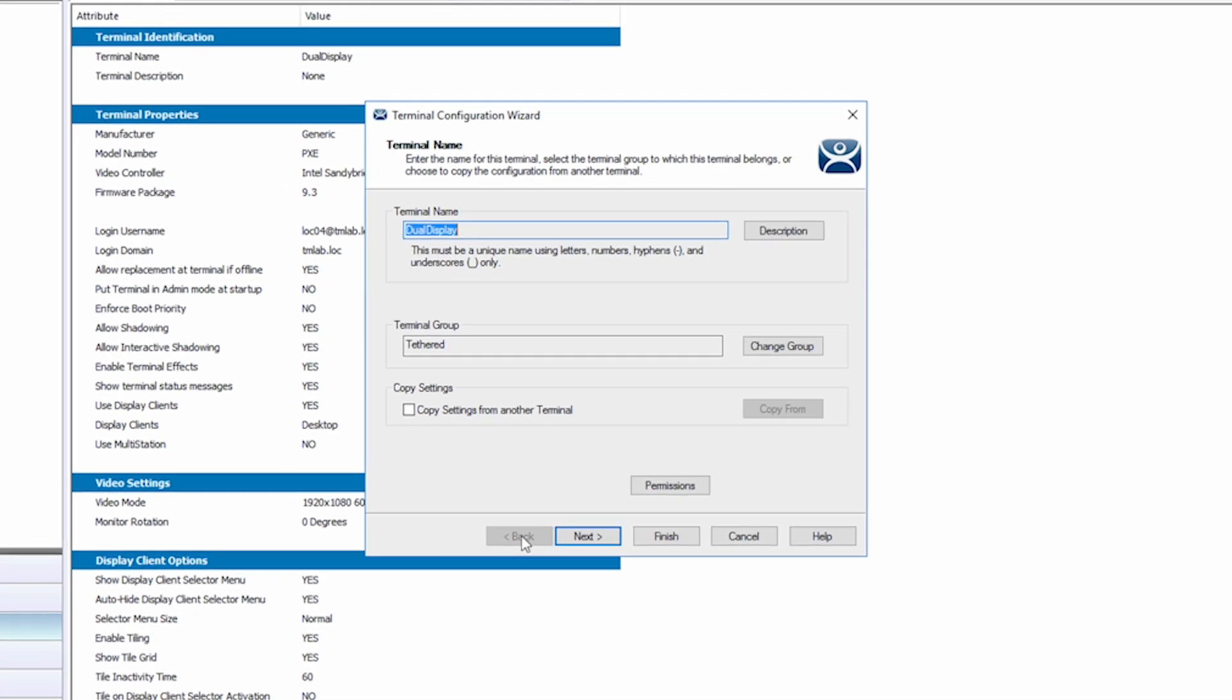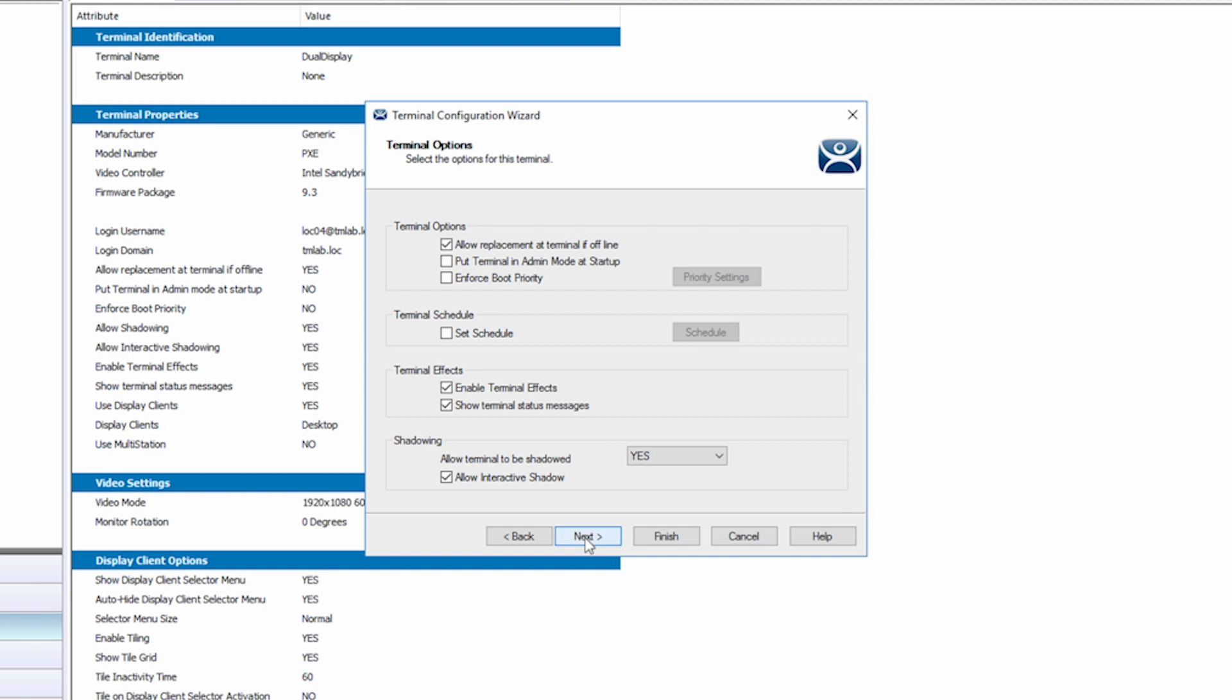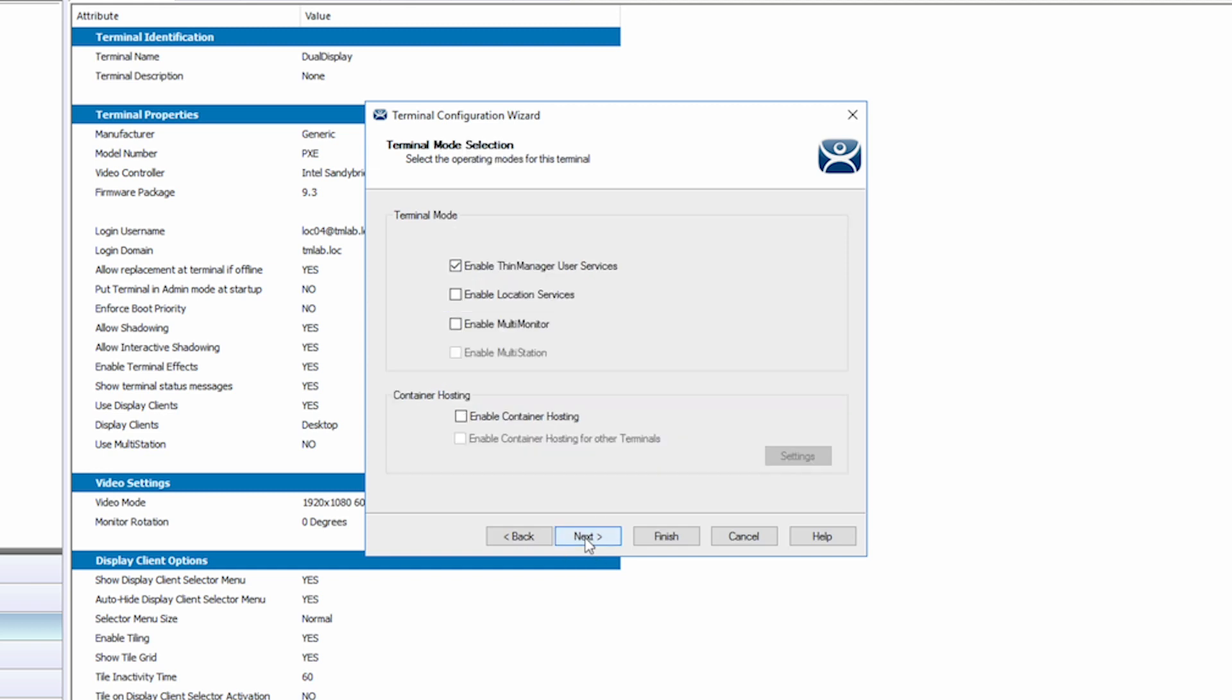I'll mention that it is helpful to have your displays connected to the terminal but not required for setup. Using the Next button, navigate to the Terminal Mode Selection screen. Click the checkbox to enable Multimonitor.